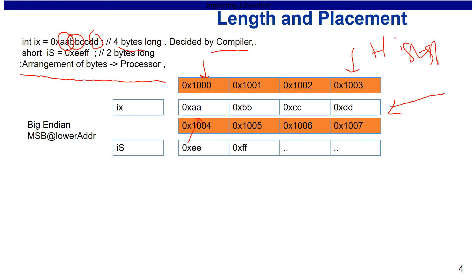Extrapolating for short: consider a short variable ix assigned the address 1004. The short will be present at addresses 1004 and 1005. The most significant byte 'ee' will reside at the lower address 1004, and 'ff' resides at 1005.